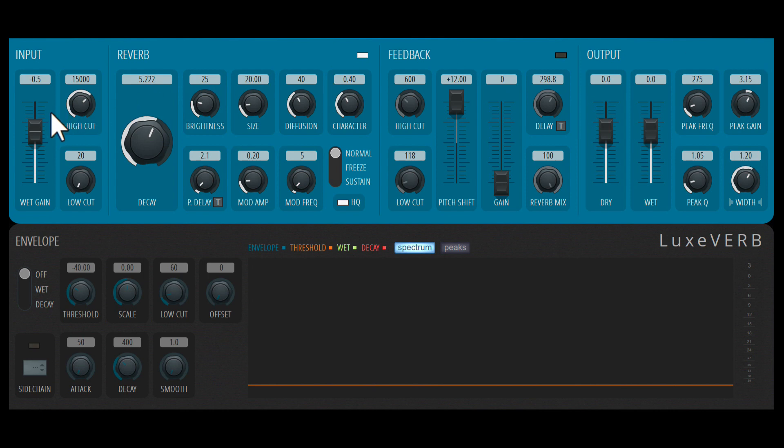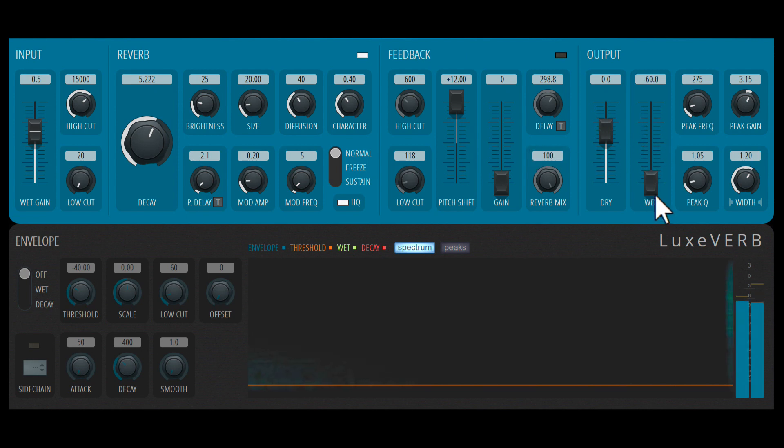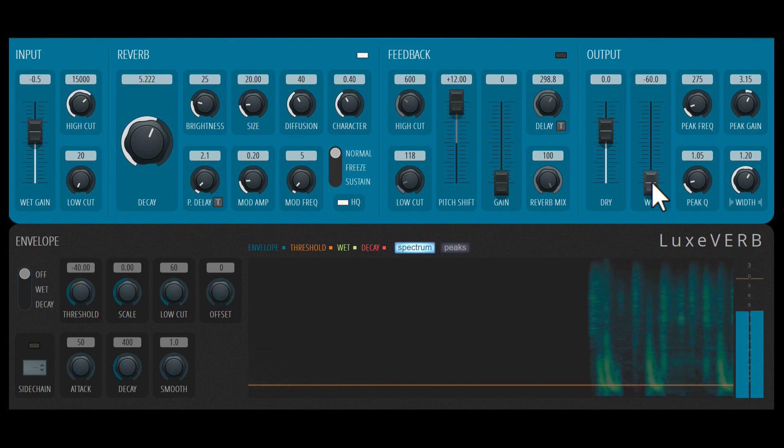I like that there is an input level control. Let's have a listen to the signal that I'm running through the reverb. I'll bring the wet down here for now.